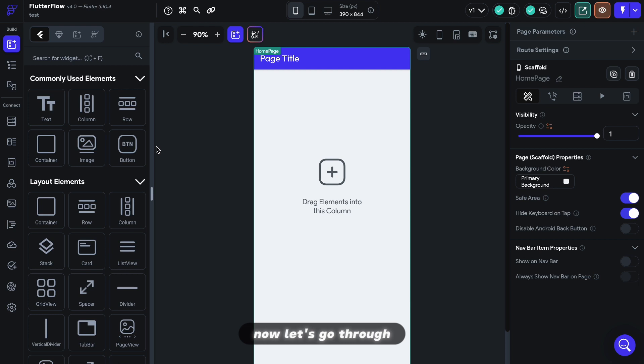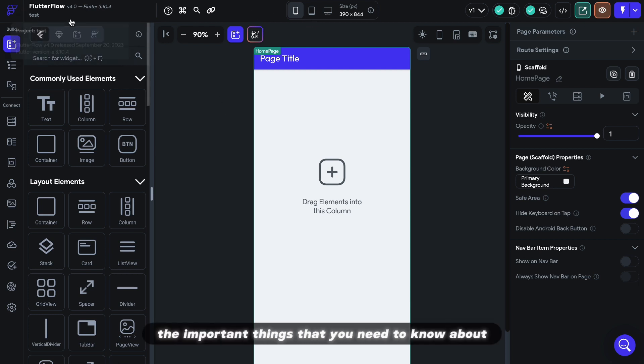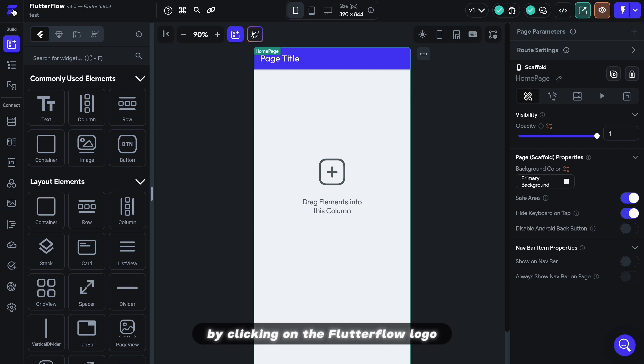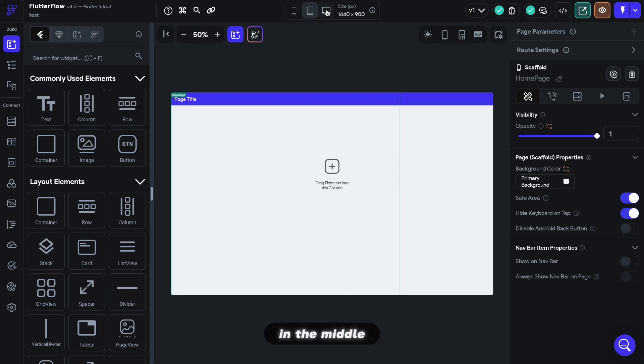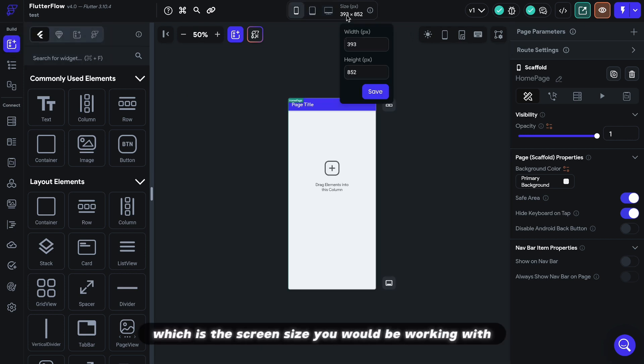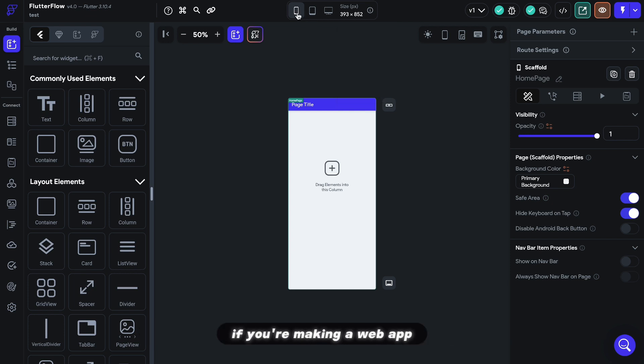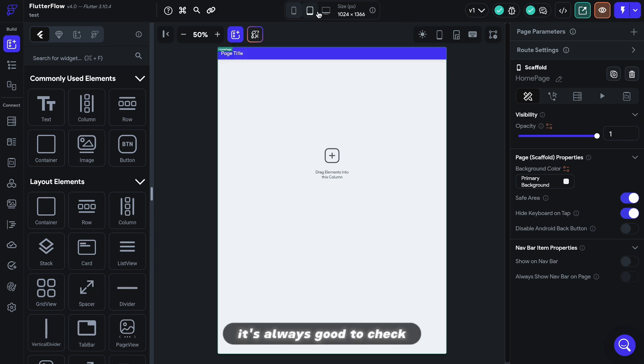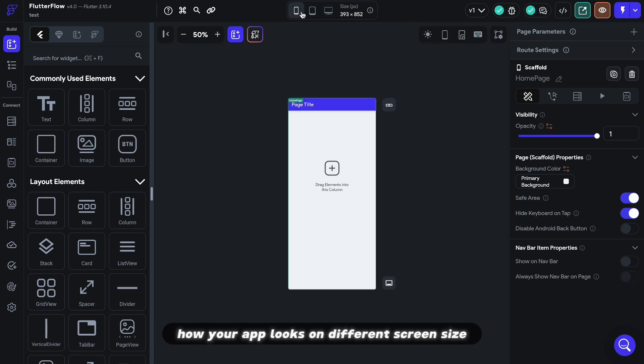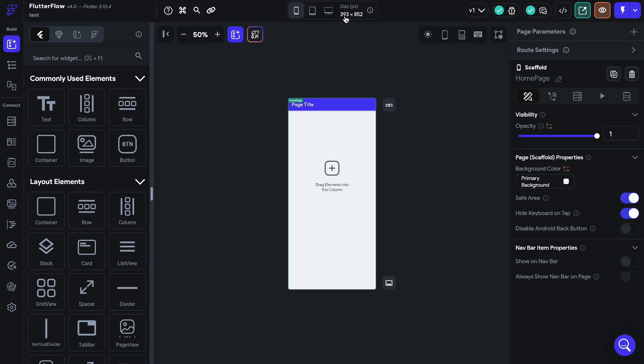Let's go through the important things that you need to know about the top bar. You can go back to your workspace by clicking on the FlutterFlow logo. In the middle, you can adjust the canvas size, which is the screen size you will be working with. If you are making a web app, it's always good to check how your app looks on different screen sizes.